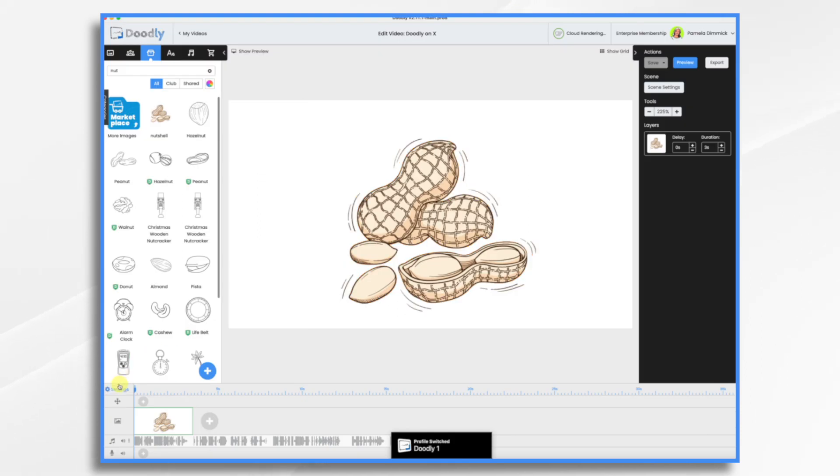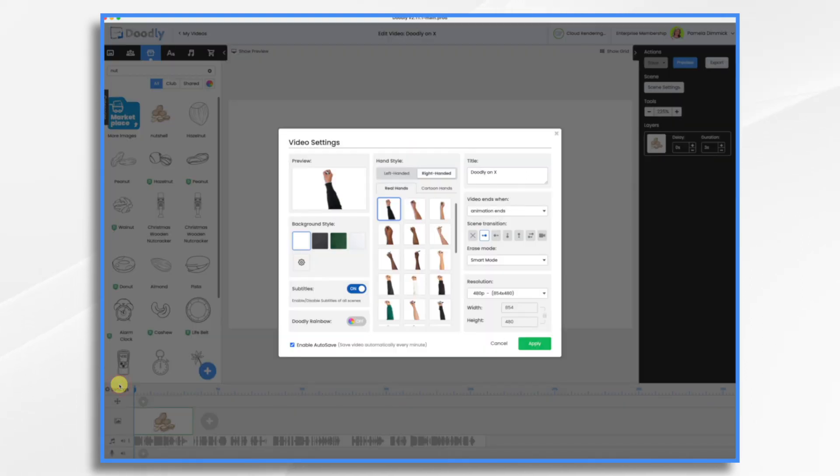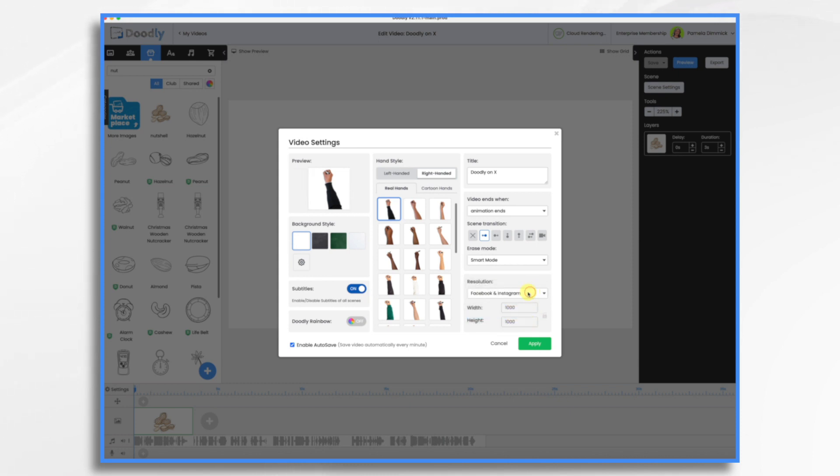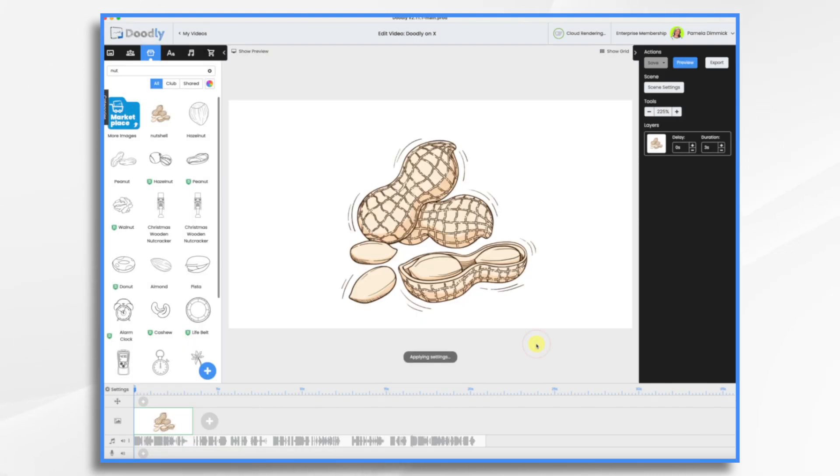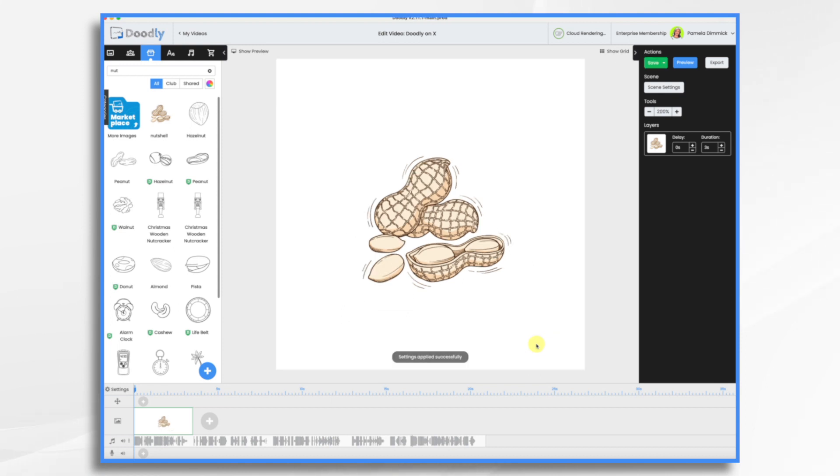And normally I would choose the Facebook and Instagram, but those are at 1000 by 1000. So I'm going to choose custom and I'm going to make it 720 by 720. X will probably accept the 1000 by 1000 size, but I'm just going by what I'm seeing on their recommendations.